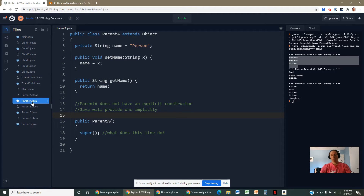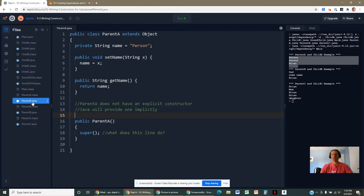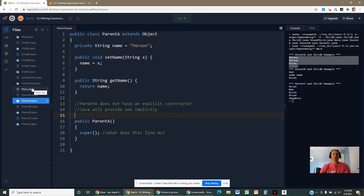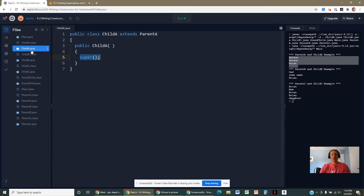The first thing every constructor does is invoke the constructor above it until you reach the Object class. At that point it executes, then all the constructors below it fall back in line. If you climbed up five classes, you'd start climbing back down five classes in reverse order. If Java writes that super() line for you, it doesn't put any parameters in — and that's going to be important in a minute.